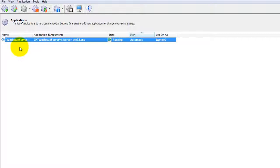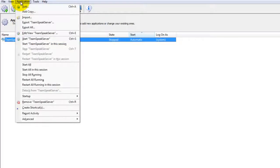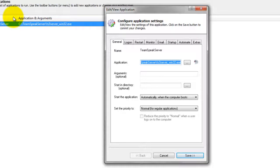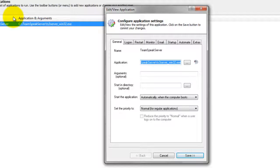We encourage you to edit the entry in Always Up and explore the many other settings that may be appropriate for your environment. For example, send email alerts if TeamSpeak stops, boost its priority, and much more.